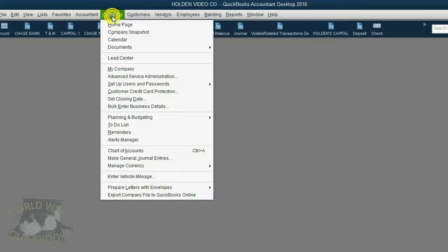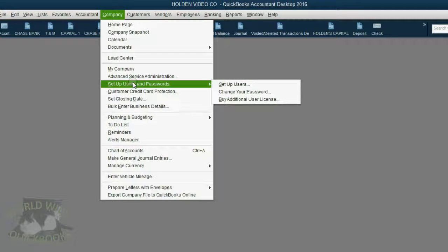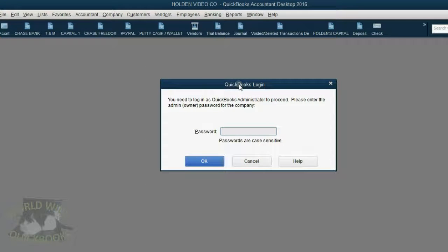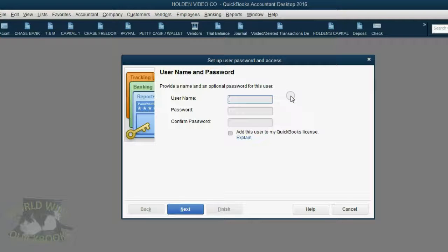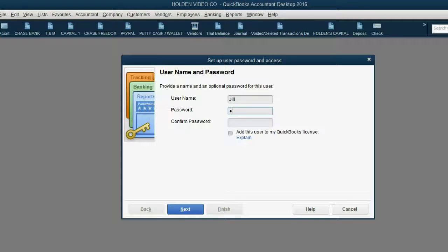From the main menu, click Company, Setup Users and Passwords. Now we're going to click Setup Users. We have to first put in the administrator password: shift for capital J, E-R-E-M-Y, 12, shift exclamation point. Click OK. Now it allows us to add user. The username will be capital J, lowercase I-L-L, and the password will be shift capital A, L-I-S-O-N-2-2, shift question mark.